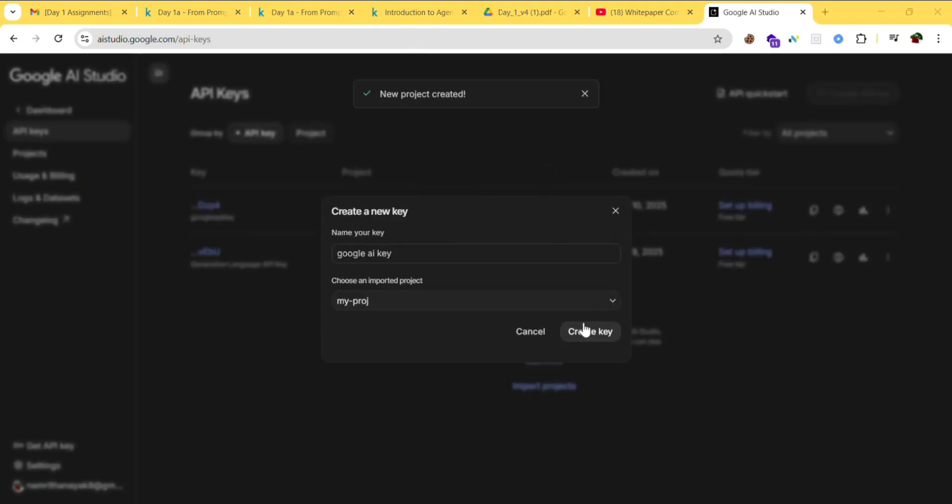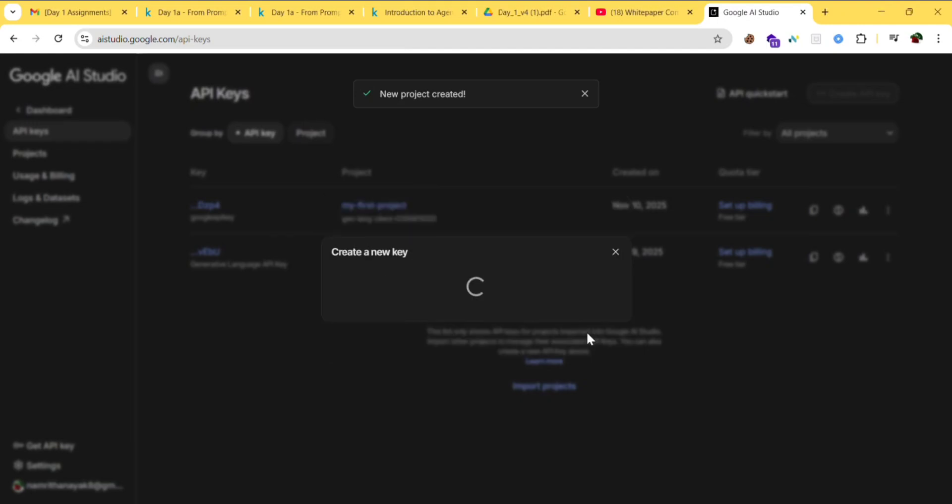After creating the project, click 'Create key'. You're all set to go.